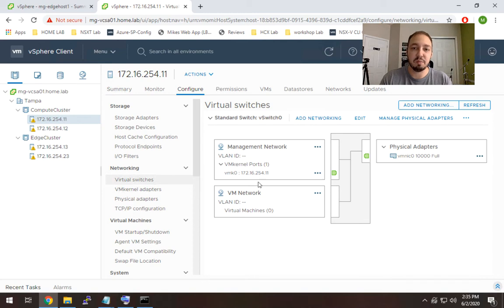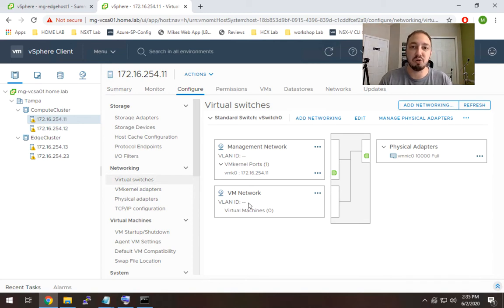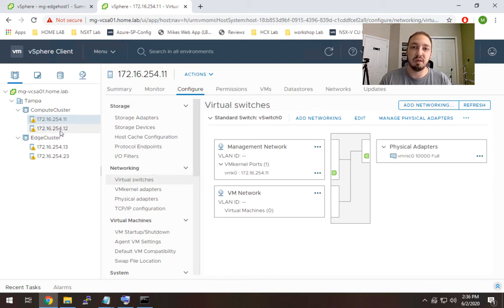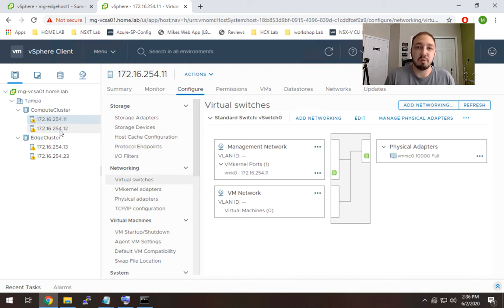Now you'll see that both of those are backed by one physical interface which is VMNIC0. We do have additional interfaces here. Now if I go to host 12, that port group is not available for any VMs on that host.